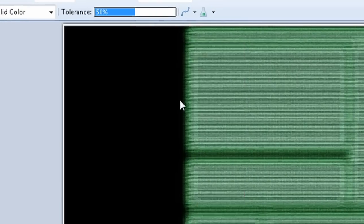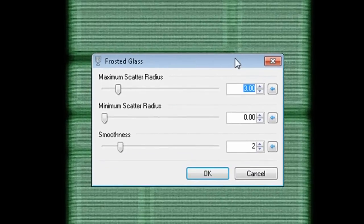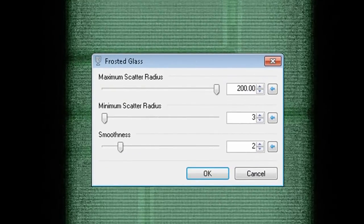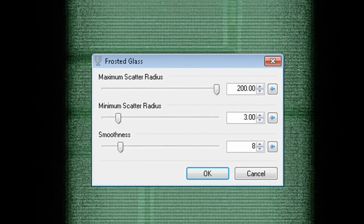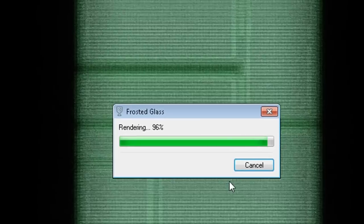Now go back and select our original module layer and add effects, distort, frosted glass with the values set to 200, 3, and 8.